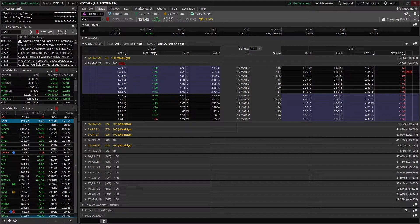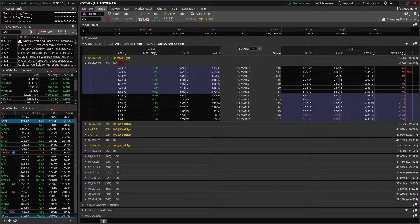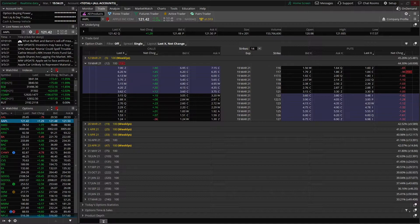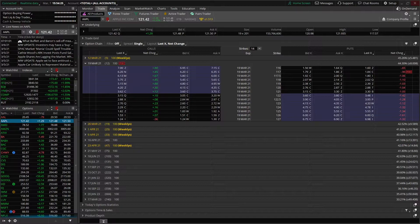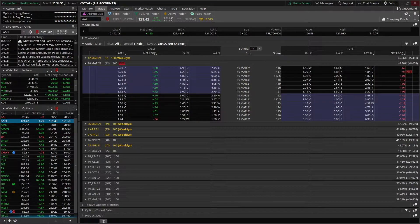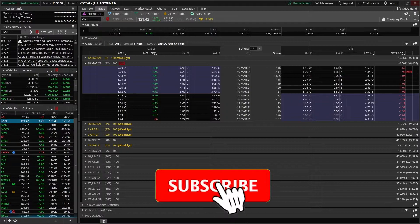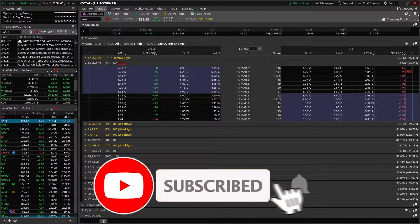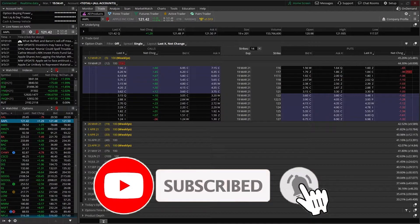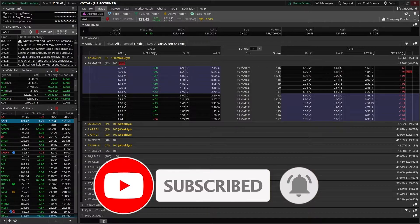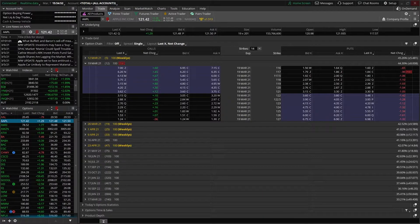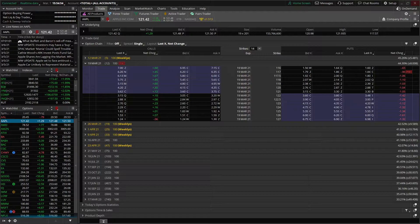Hey guys, welcome back to the Thinkorswim tutorial series. In today's video, we're going to be covering the risk profile page on Thinkorswim. If you're new to the channel, here we cover everything finance and investment related, whether it be platform tutorial videos, investment news, as well as diving into my personal portfolio each week. For those of you that have never used the risk profile page before, it really makes it easy to analyze your current positions or hypothetical trades you're considering.